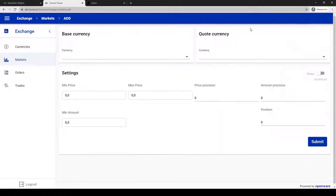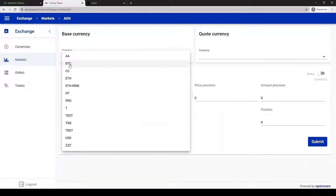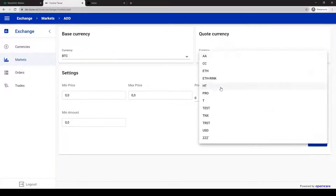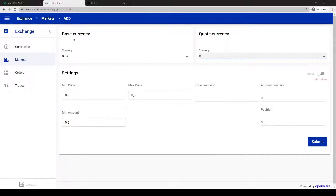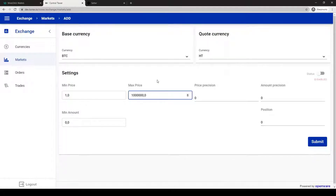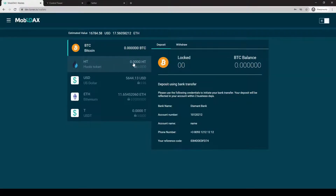The base currency should be BTC and the quote currency should be Huobi Token. The minimum price — let's say it will be one token, maximum price one million tokens, and price precision should be four or less because our quote currency has precision four.